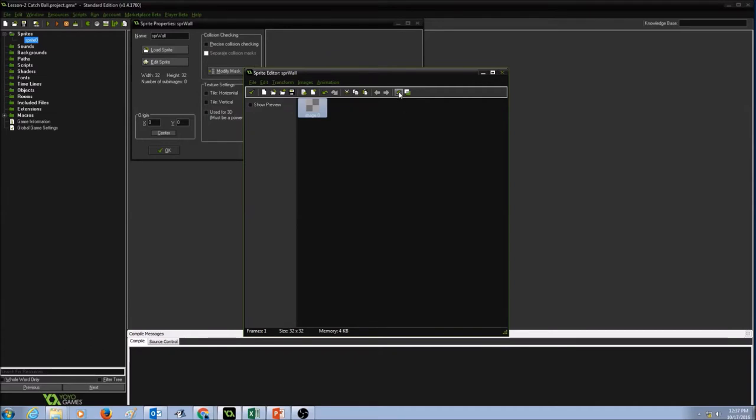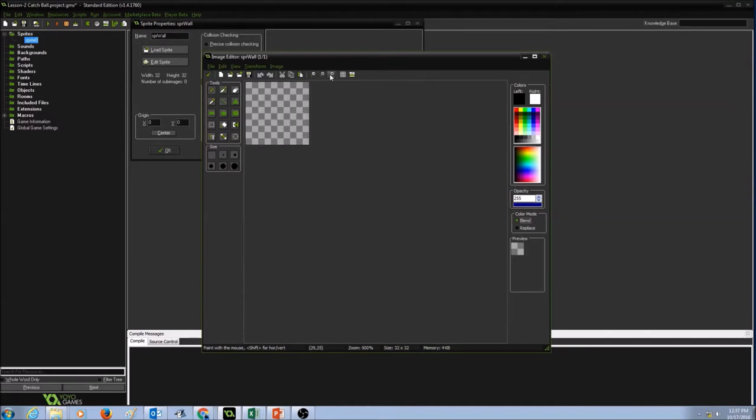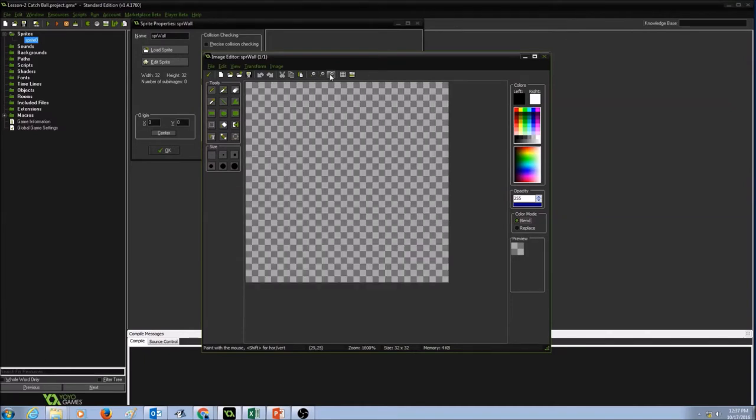Now I'm going to click on Edit. And I want to zoom in so that I could see the details.